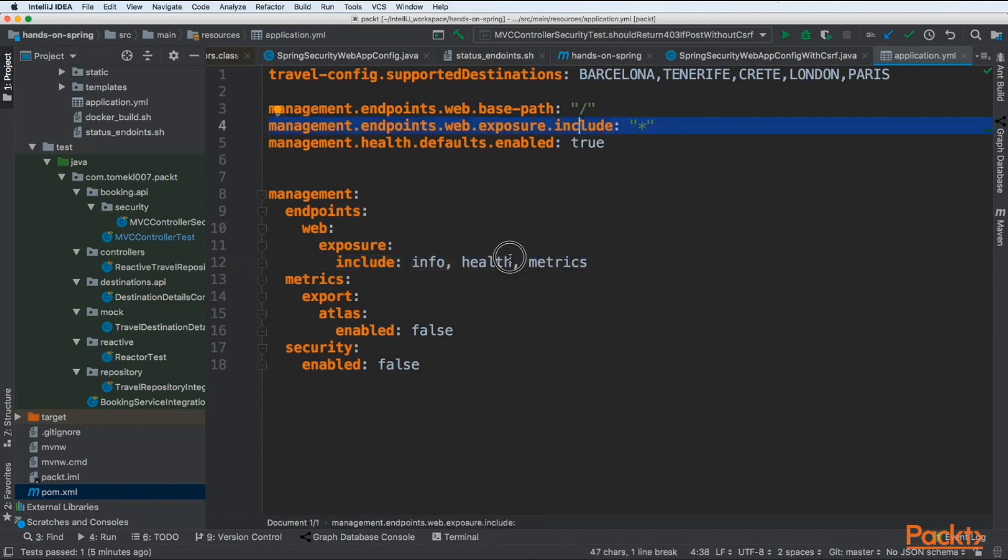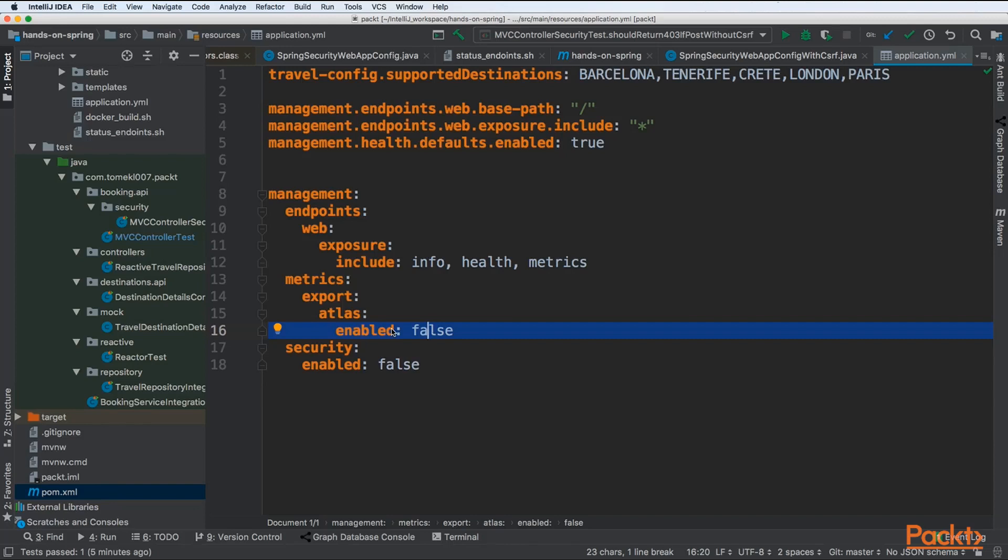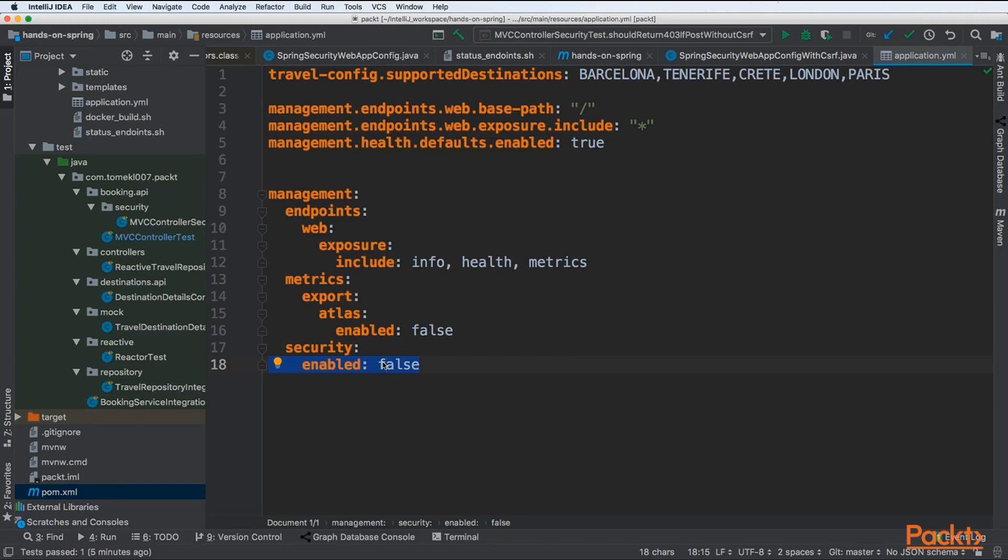Next there are some specific things for management. We want to expose info, health, and metrics via REST endpoint. We don't want to export metrics to Atlas, this is an external dependency we don't need right now. Lastly, our endpoints exposed by the actuator should not be protected by security. We want to have them available in our application.